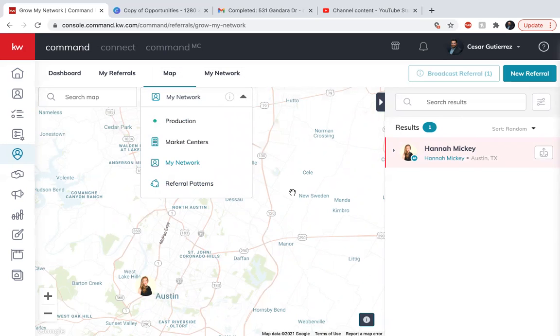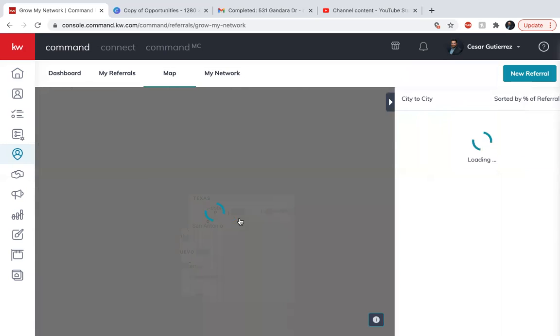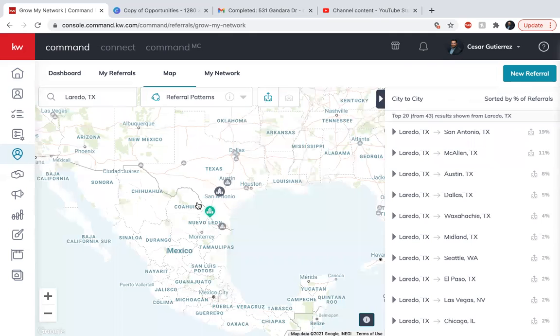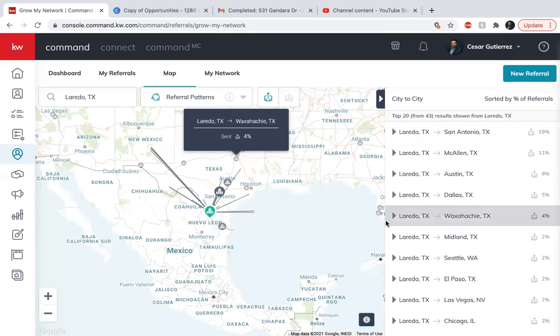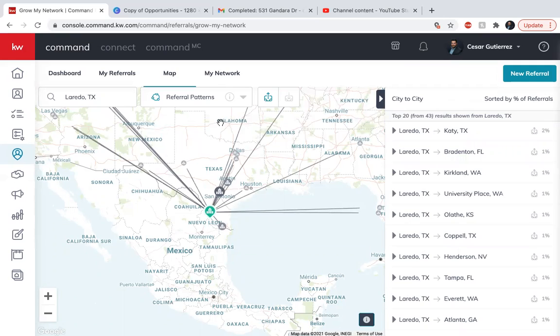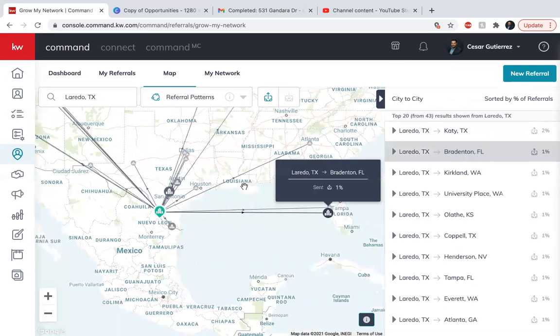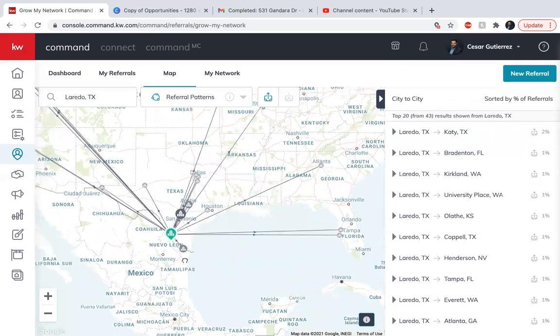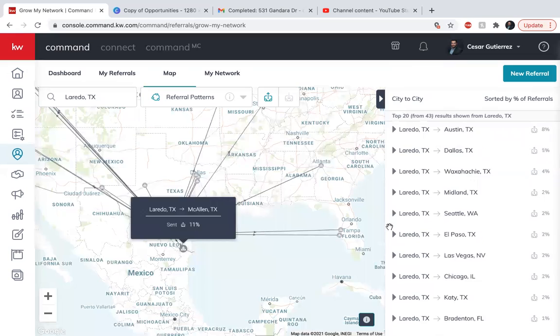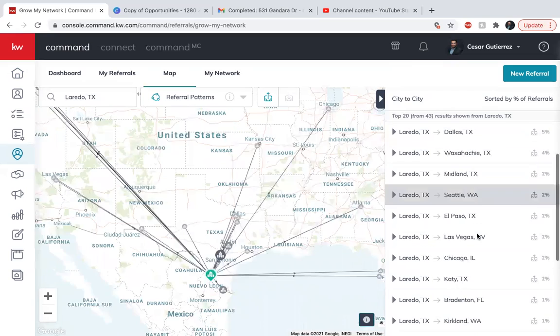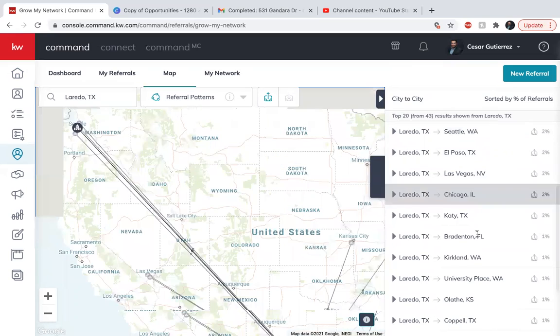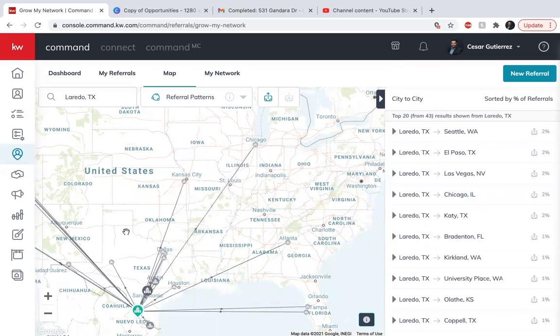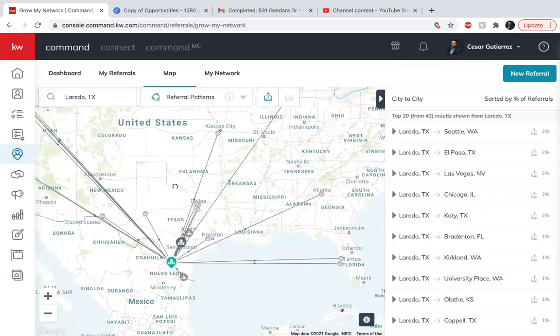Or I can use the referral partners option as well. So if you notice here in the referral patterns, sorry, I know I said partners. So you notice that in Laredo, these are all the places that we have sent leads to. So it's pretty cool.